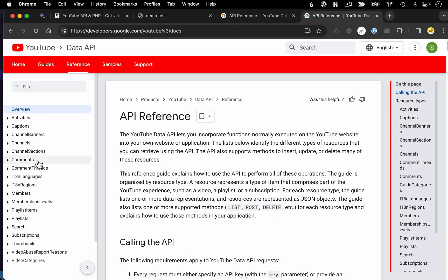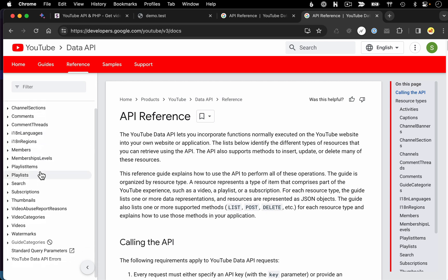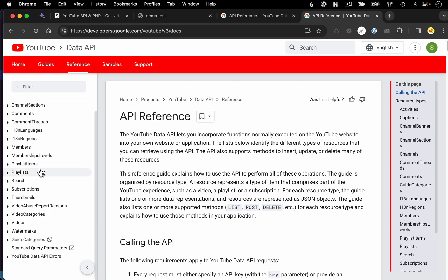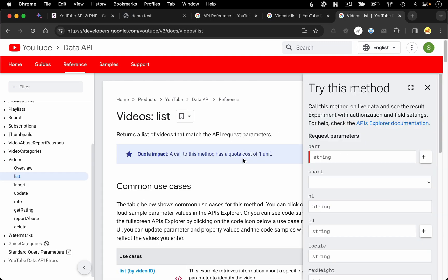And on the left, you can see a list of resources we have access to in this data API. And if you go down to videos, you'll see a list of methods related to videos. And the one we're using in this example is the list method.